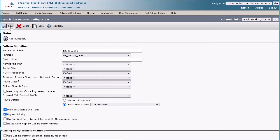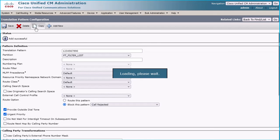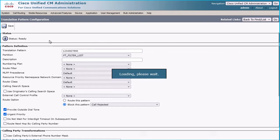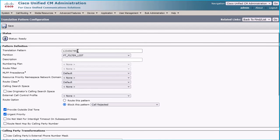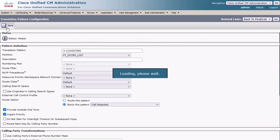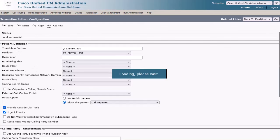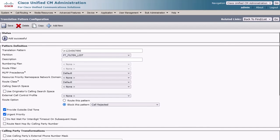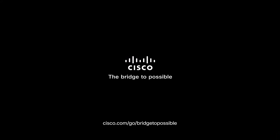Create another translation pattern by clicking the Copy button and prefix a slash-plus (/+) in front of the number, then click the Save button. Now you know how to block incoming calls based on calling numbers. Thank you for watching.